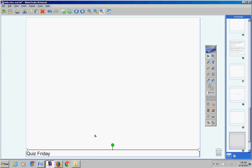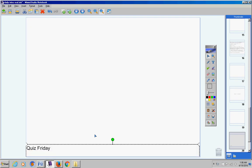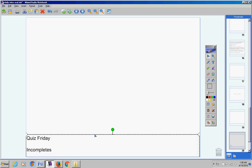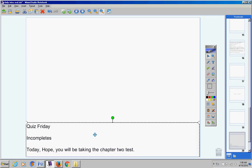Welcome Hope to class today on this terrific Tuesday the 19th. I hope that you're doing well today and that you're ready to take your Chapter 2 test. Now, there will be a quiz on Friday and I will give you more information about that quiz on Thursday. Incomplete, you don't have any. And today obviously you know this, you're going to be taking your Chapter 2 test.